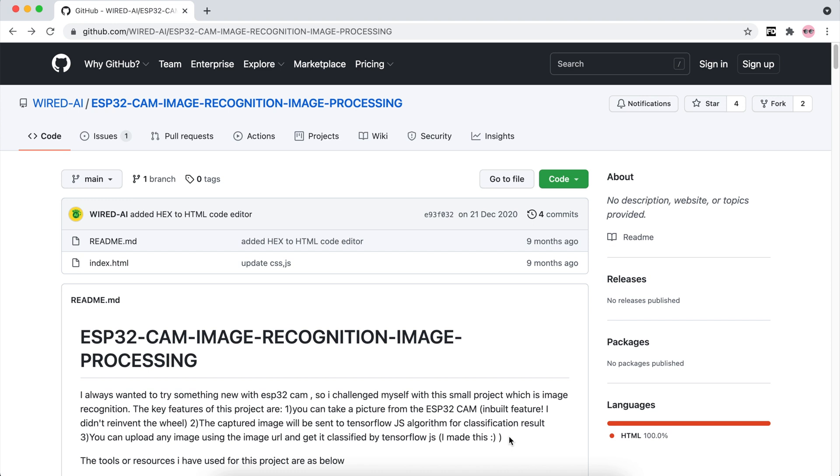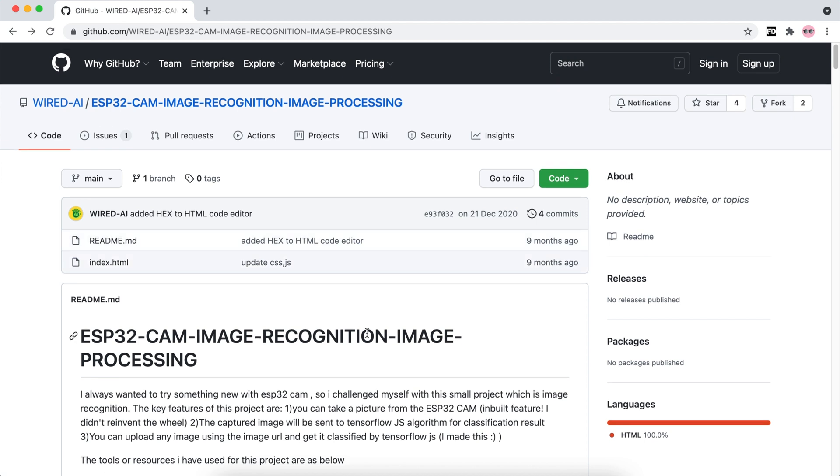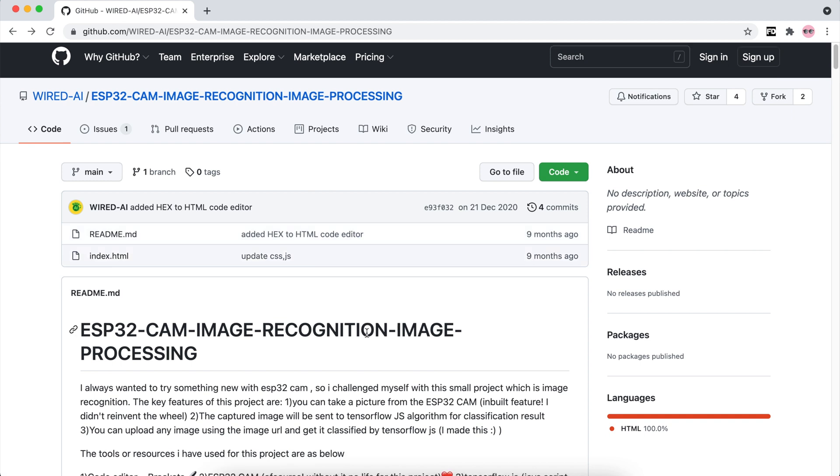Hello guys, welcome back. In today's video I'm going to show you how we can recognize text from images. The images are going to be taken using ESP32 cam, and the best part of this project is we will be using 90% of our code from our previous project. Without any delay, let's get started.